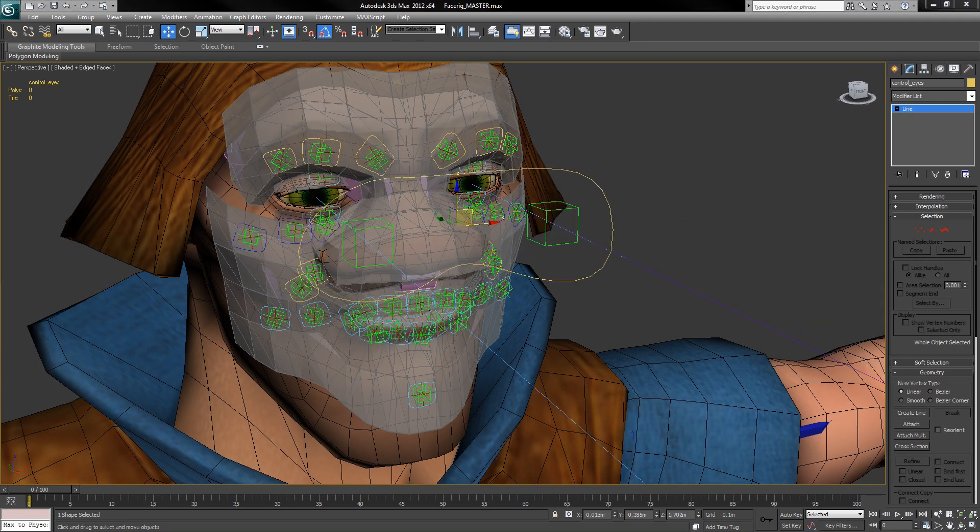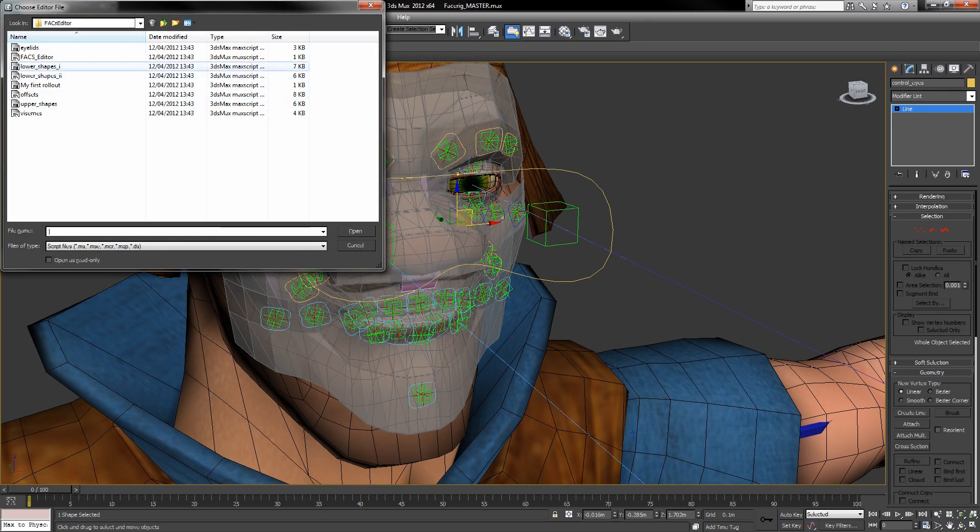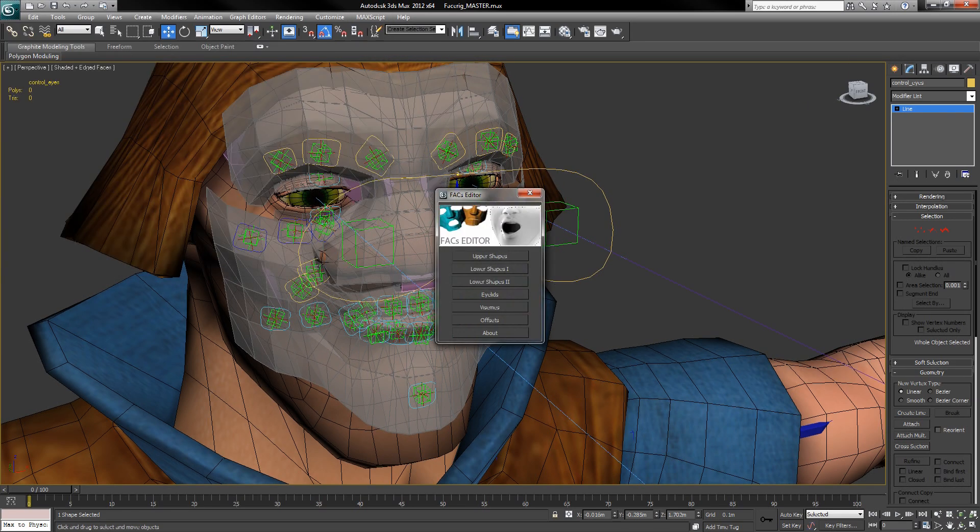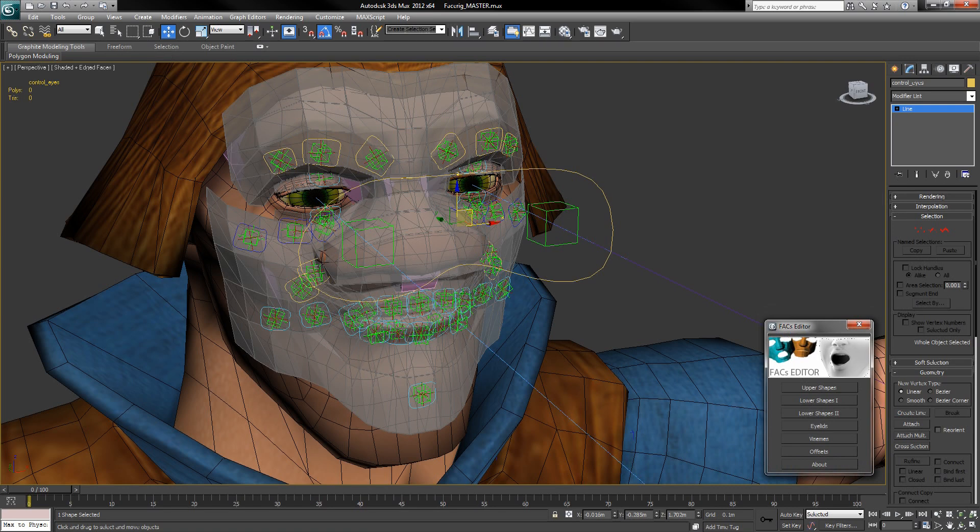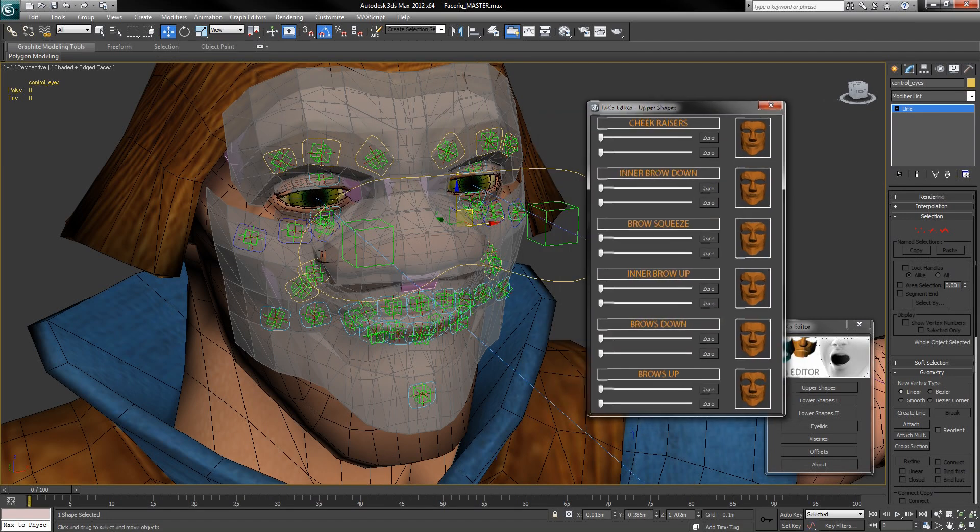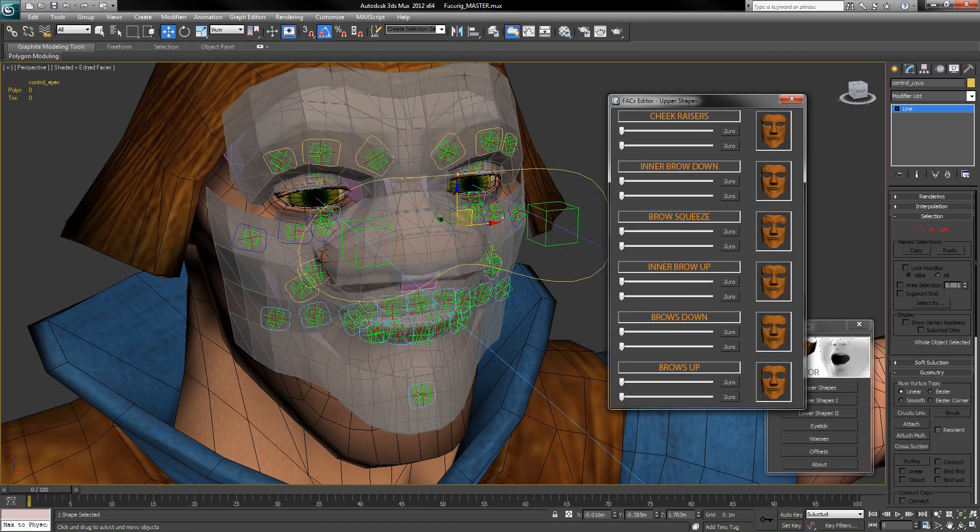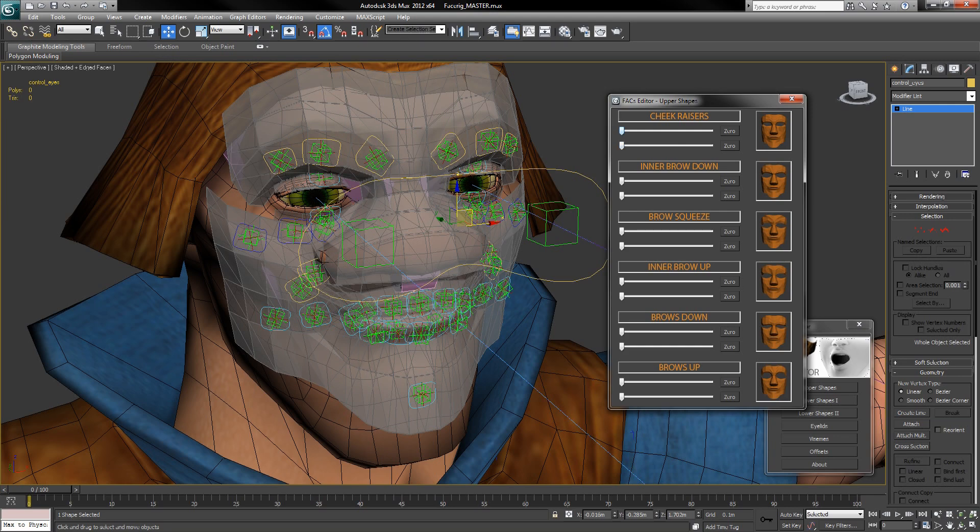So now you understand how the rig works, we can look at how you control it and why it's useful. If we open up the editor, we can see some panels with a bunch of sliders. These sliders control the morph targets which drive the face shapes on the control cage. By just altering these sliders, we can now create any facial expression we want.